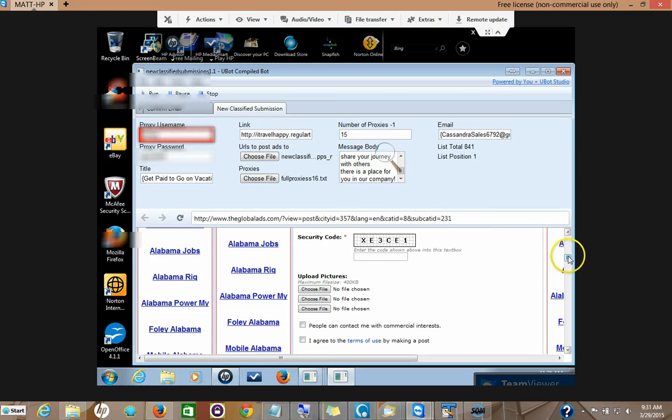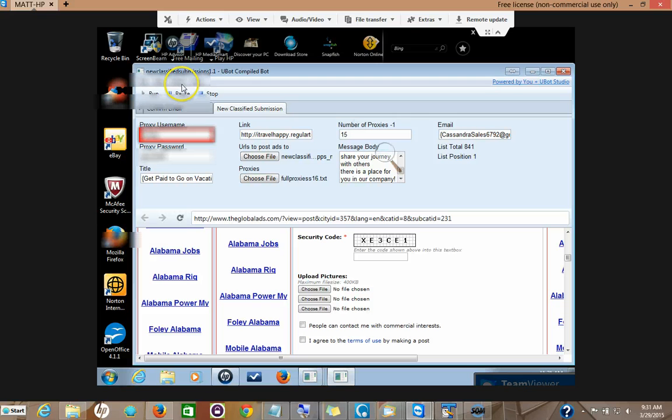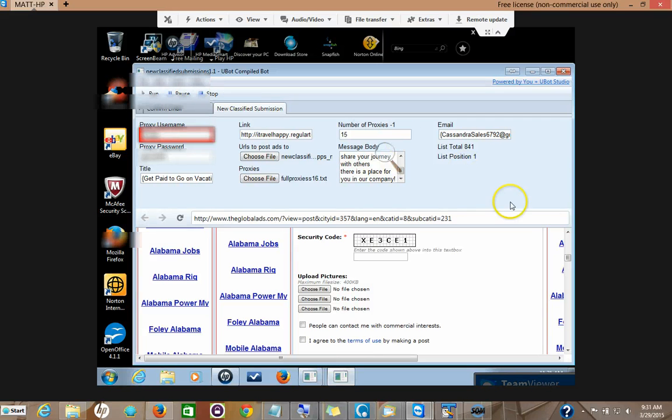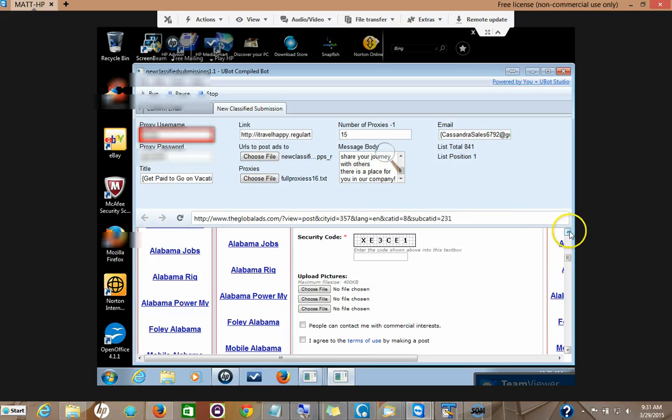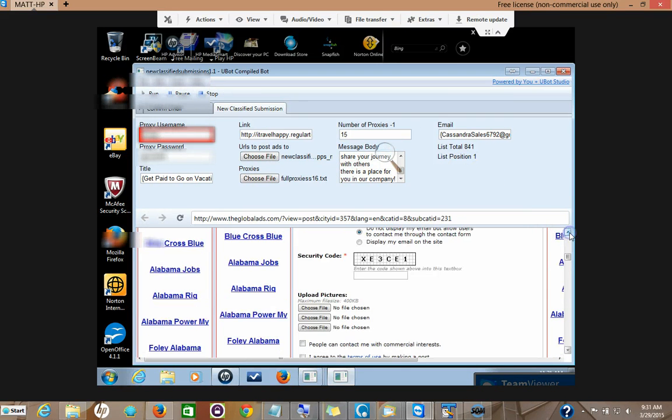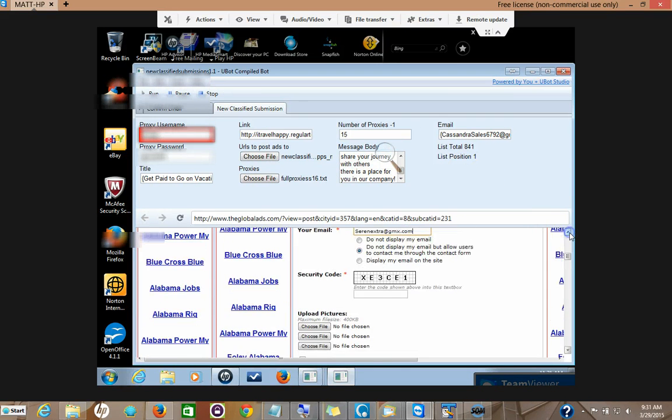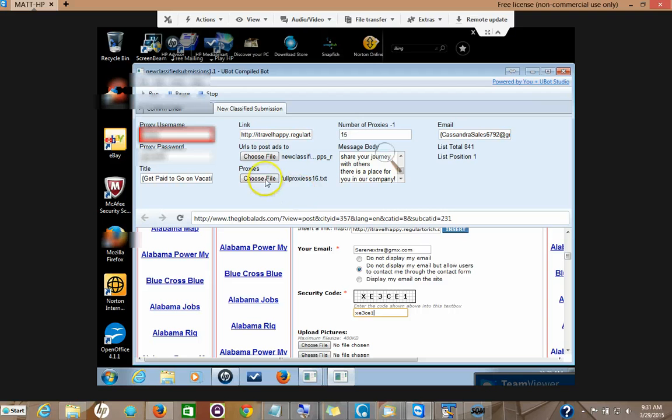Our lovely captcha service comes and fills this in for us. It's an amazing service - we have people overseas who are actually typing in these codes and we pay every time that they type in the code. So you don't have to type in this code.